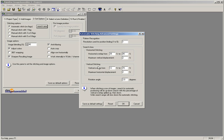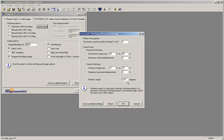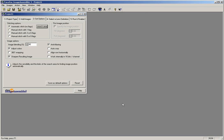In the Vertical Stitching Parameters, do not touch the Vertical Overlap from fields. Leave those as the default. The Maximum Horizontal Displacement should be set to 2. The Rotational Angle should also be set to 2. Once you have configured these settings, click Save as Default Settings, and then click OK.